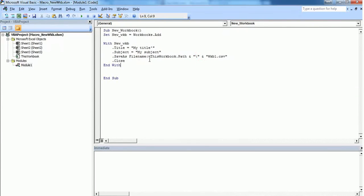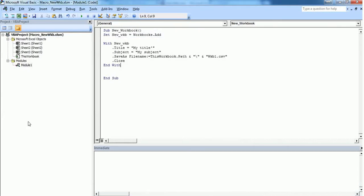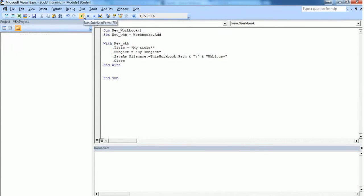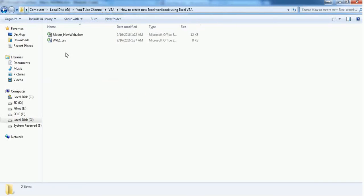Now if we execute this, it will create a new workbook called WKB1.csv in this path. Let's see how it works. The macro has run. Let's navigate to the path and see what happened.